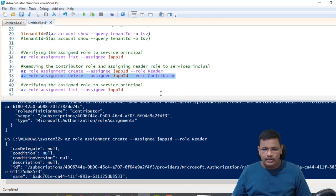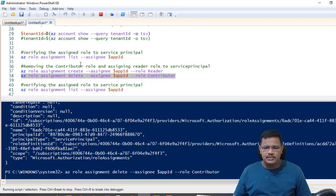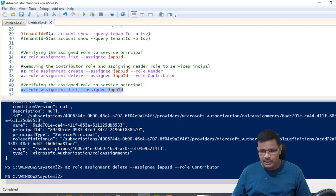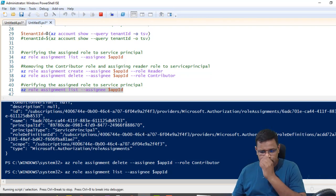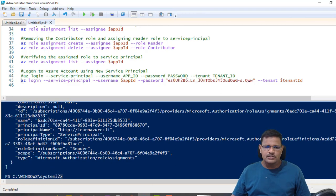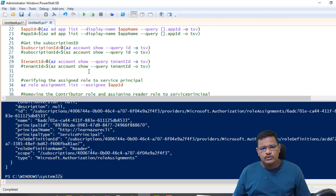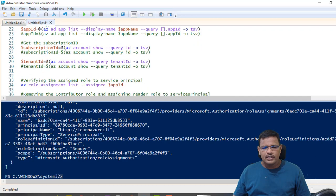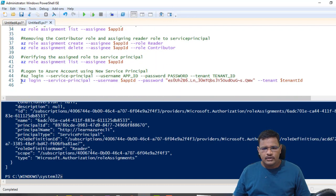Now we have both the Contributor and Reader roles assigned to the service principal. I want to remove the Contributor role, so I'm running az role assignment delete with the assignee application ID and specifying the Contributor role. Now I have only the Reader role assigned to my service principal. This is how we can change the service principal access to read-only.